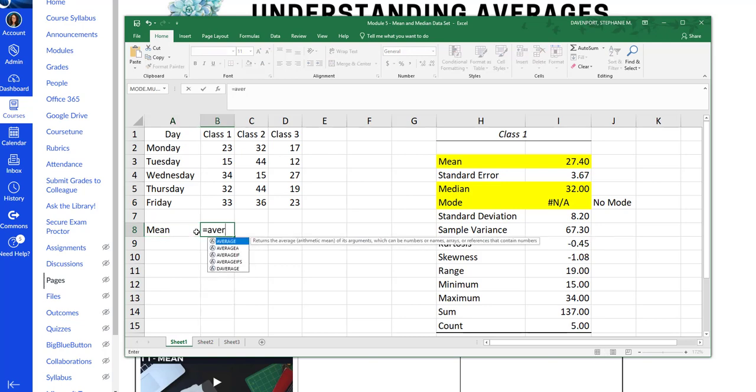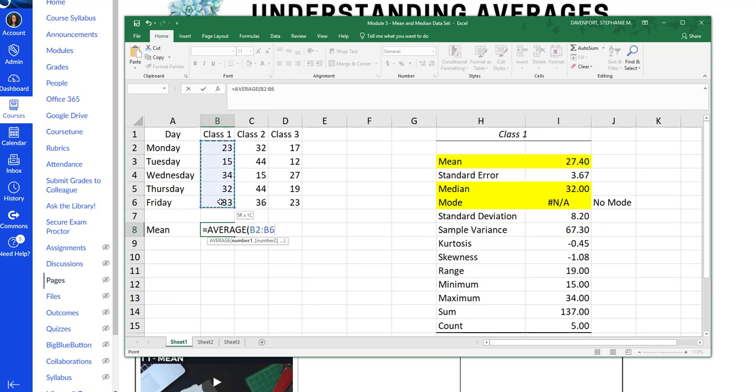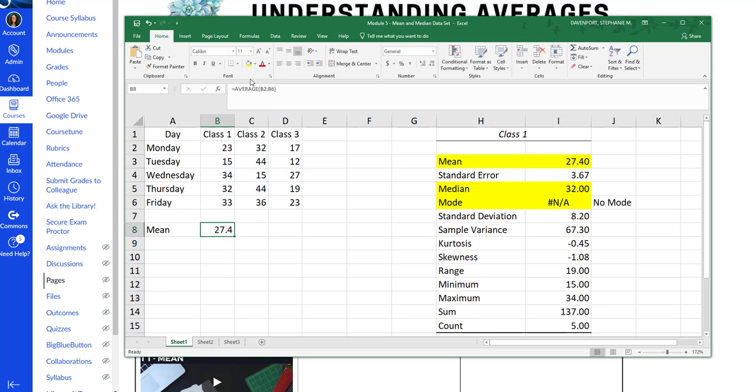If you want to use the function average and do that, you get the exact same answer. 27.4 here with the function. 27.4 here with the tool pack. So whatever way you want to do it, whichever way makes sense to you, do that.